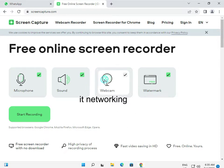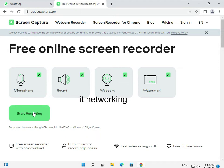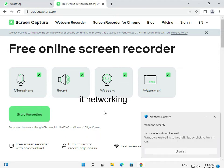You can also use the webcam. A watermark is compulsory because this is the free version, but it is a site watermark, so it is not a problem. Then click to start recording and save to your preferred location.